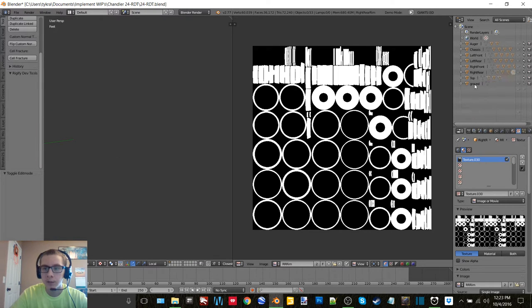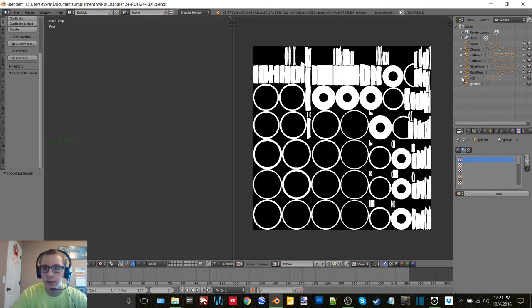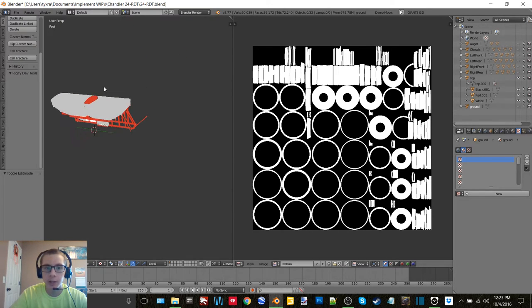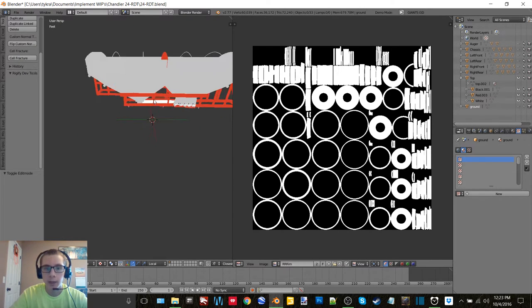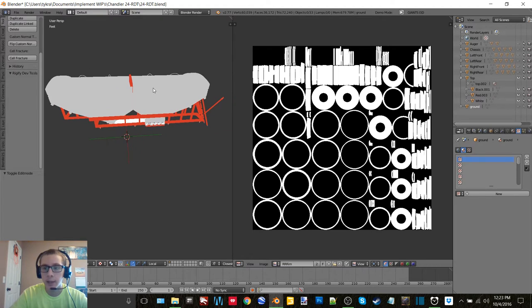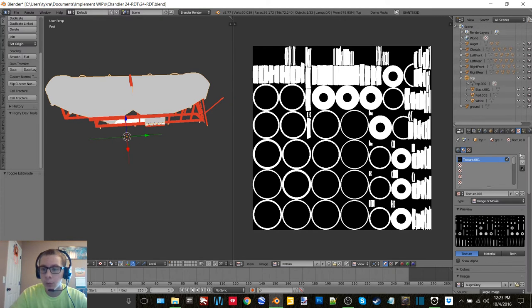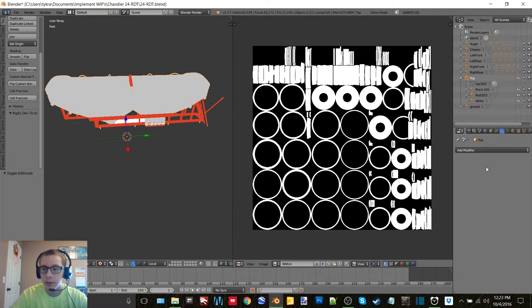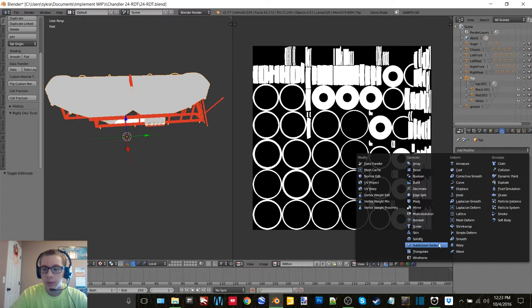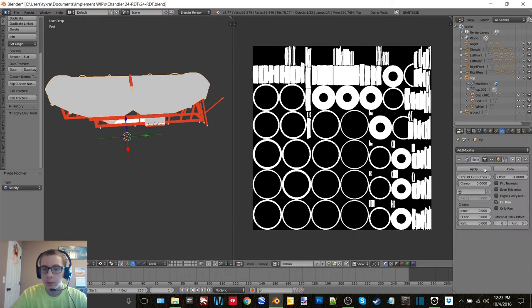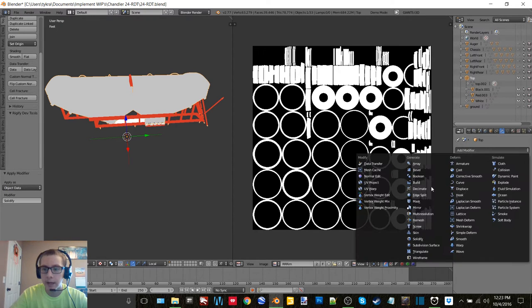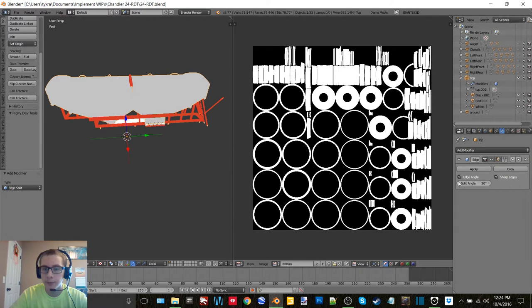And then we can move on to the top section. So this ground thing, that's just something that was made by the Polygonish guy that I can't get rid of for whatever annoying reason, so I'll just have to not export that one.